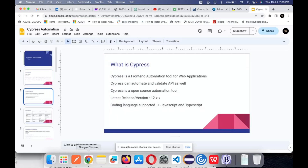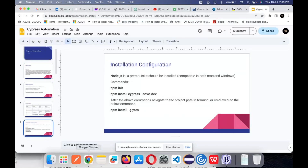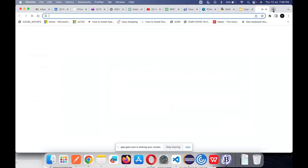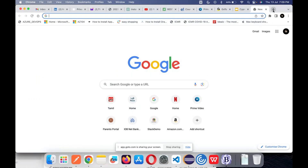Why we first see the installation part: as we discussed in yesterday's slide, we need Node.js. How to install Node.js — Node.js is a kind of package manager, a kind of server that is available which will help you install all your Node.js and NPM-related stuff.